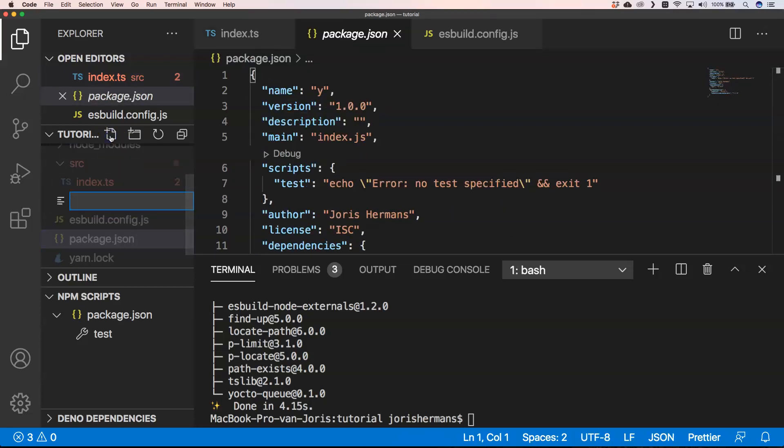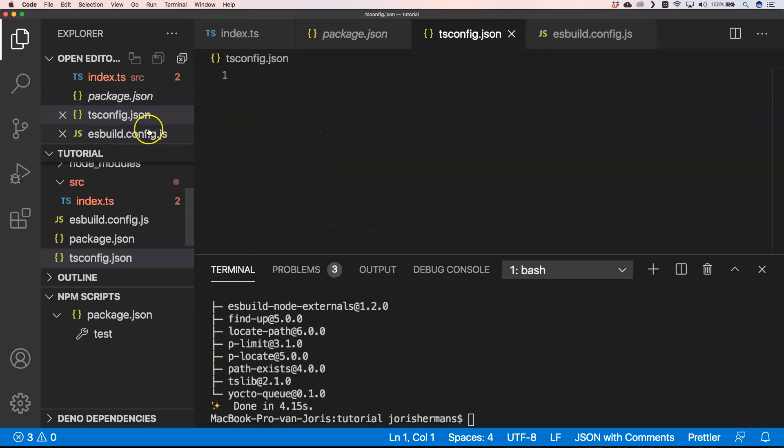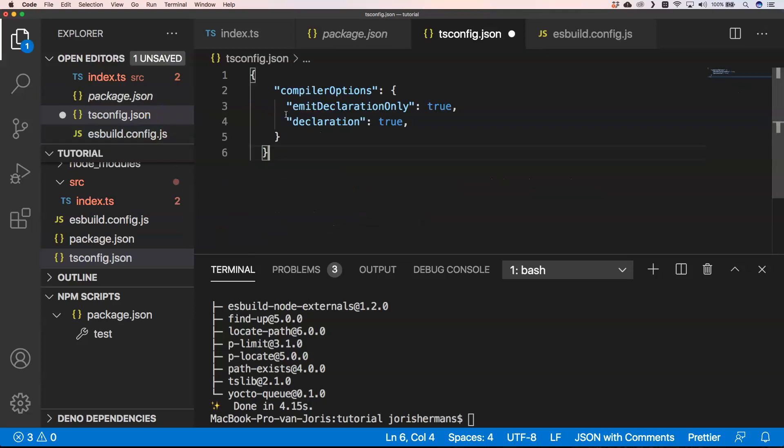I'm just going to add here tsconfig.json. Here we have our compiler options. I set emitDeclarationOnly to true and declaration is true. So that's something that you also need to compile everything.